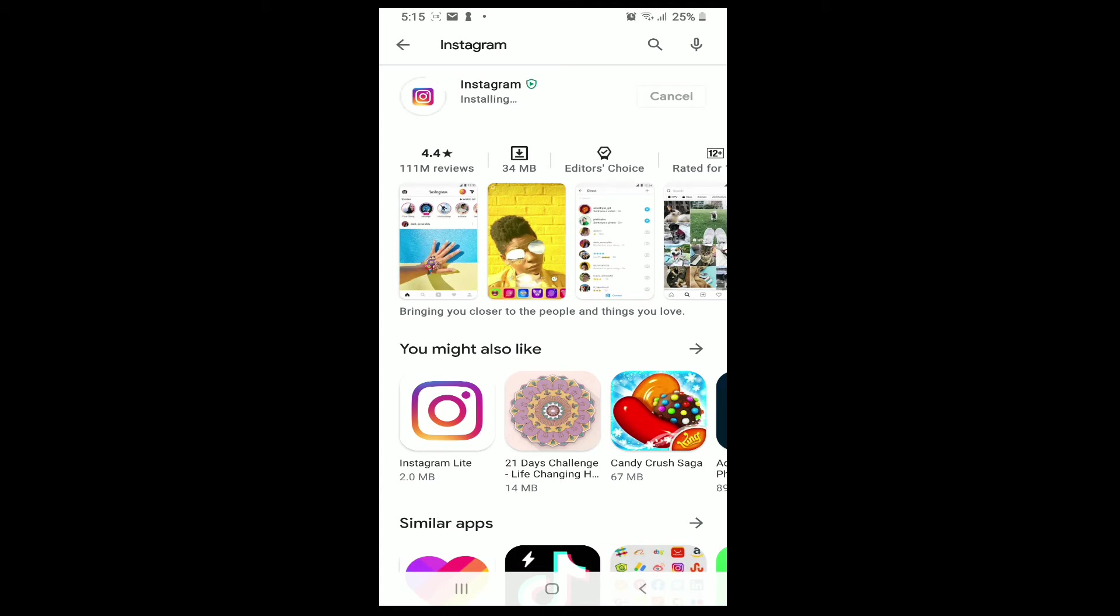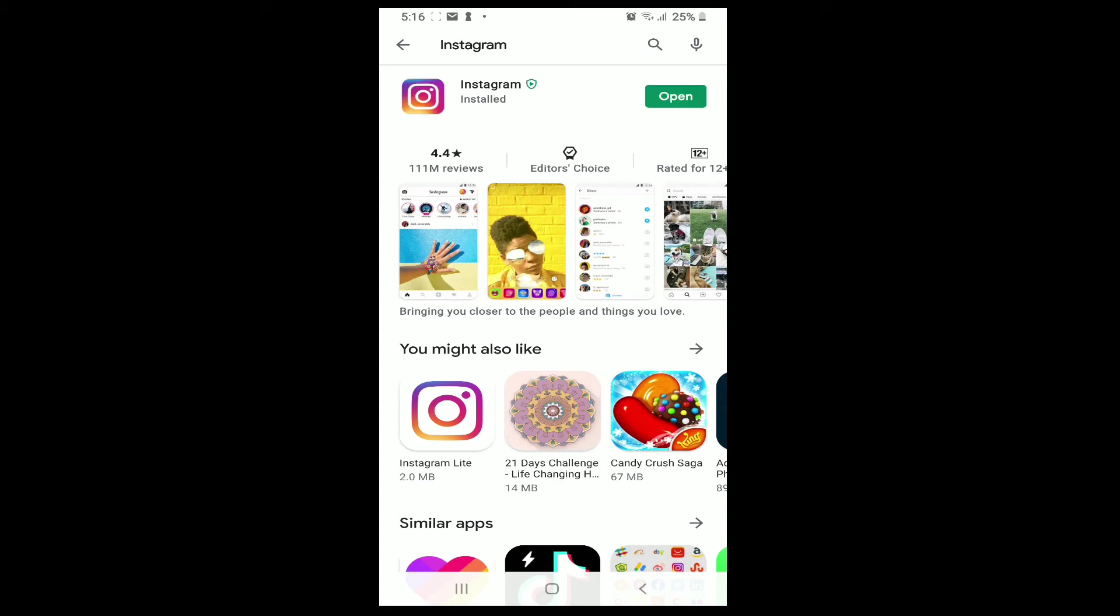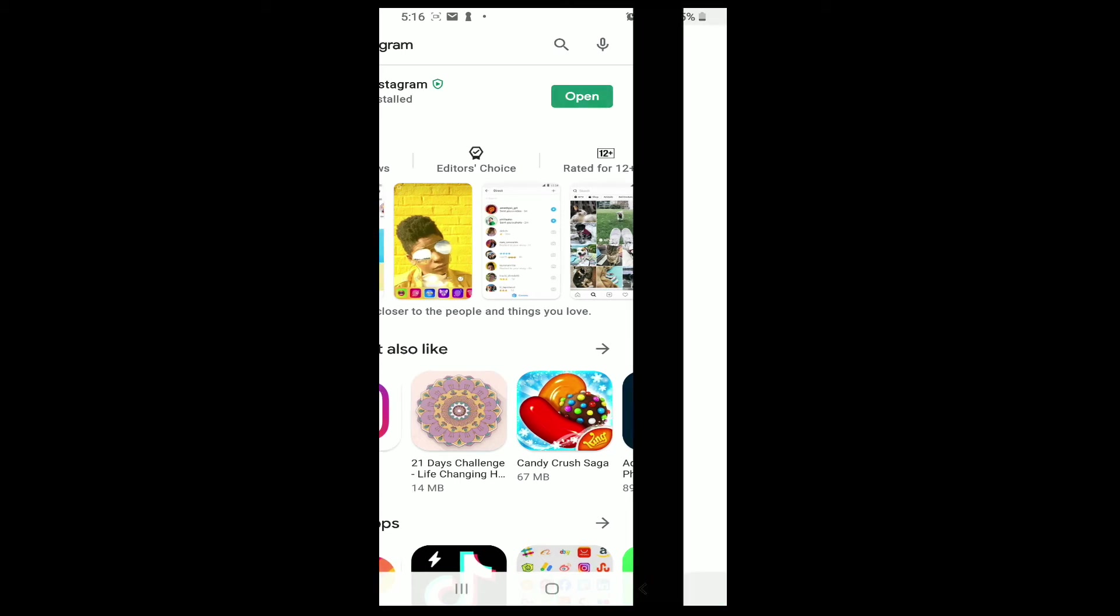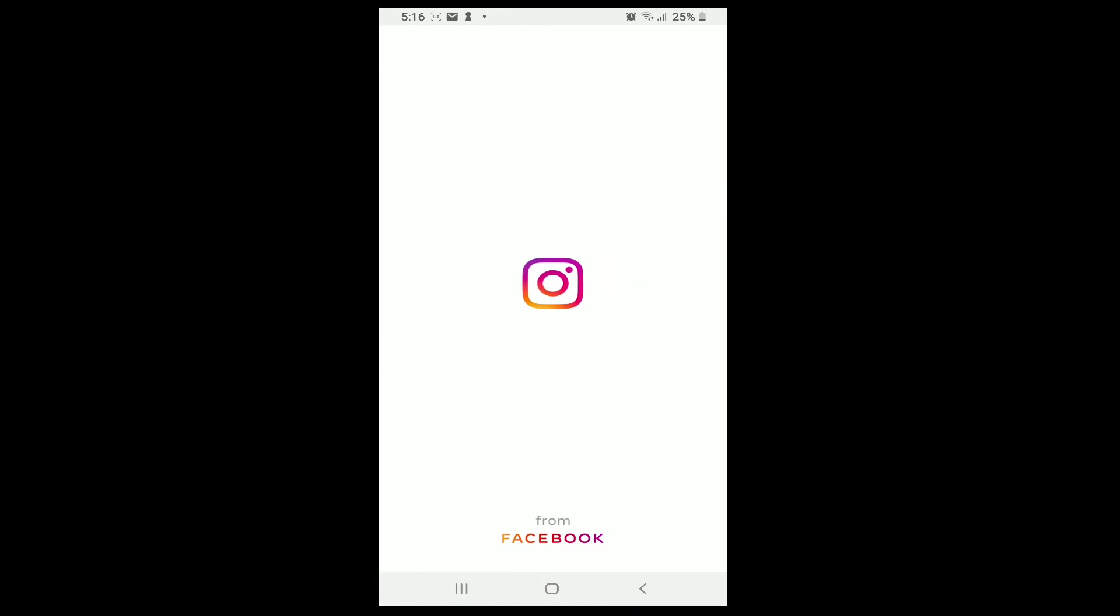Sometimes you might have been using an old outdated version, and because of that you might be having trouble updating your profile picture. So once in a while you'll need to update your application for smooth operations without any bugs. After the update is done, open Instagram and try uploading your profile picture.